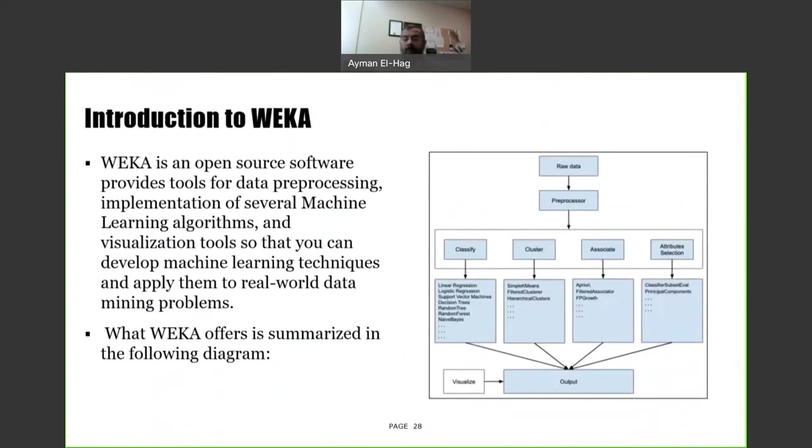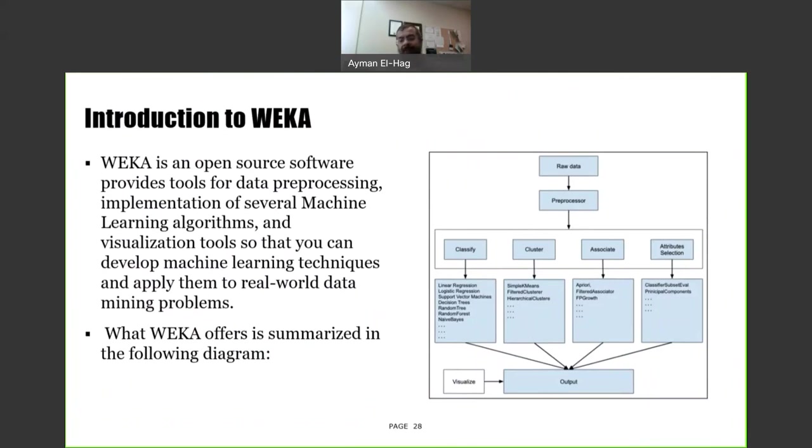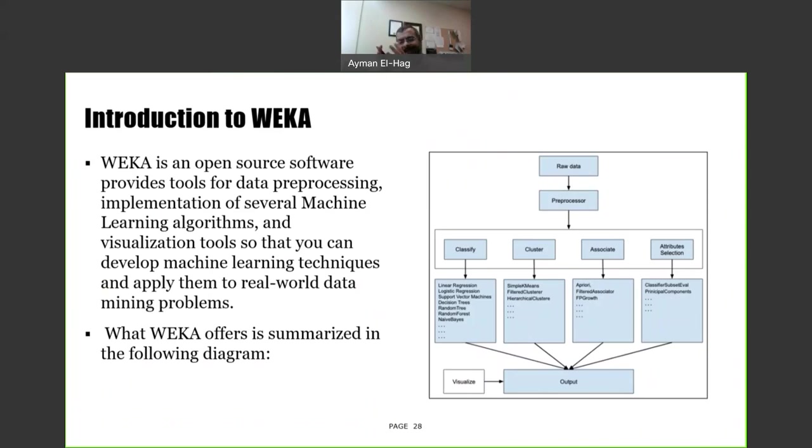As I mentioned before, we will not be using any coding, but we will use an open source called WEKA. This is software that has been developed at a university in New Zealand. If you are interested, you can Google it, and they have multiple tutorials on how to use the software. However, we will limit the usage in this set of tutorials to our problem, which is how to use this software to assess power system assets.